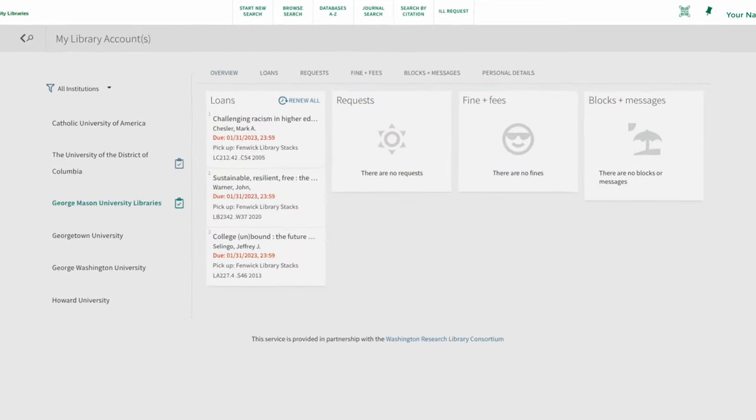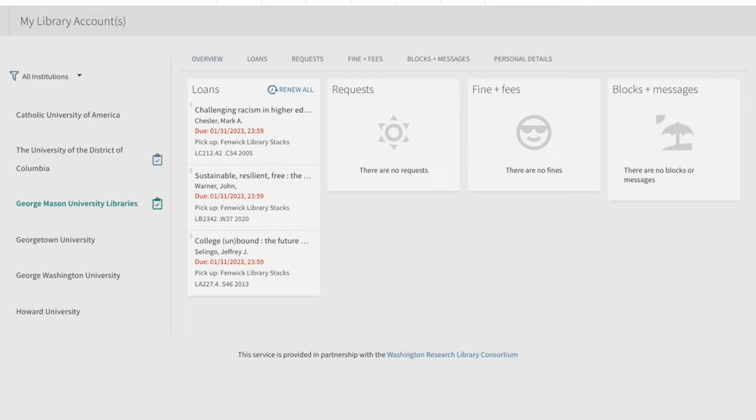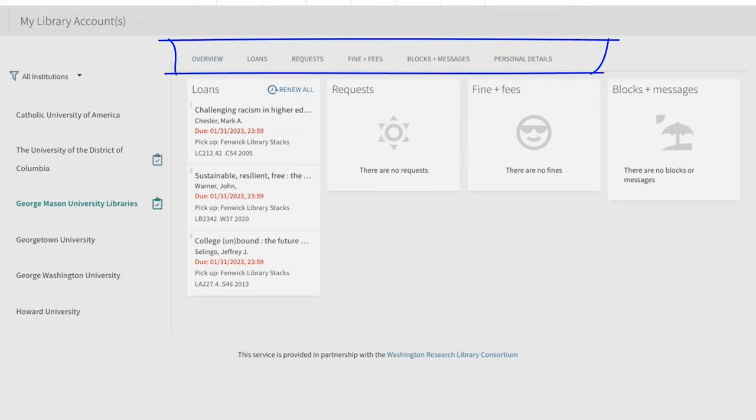Use navigation on the left side of the page to view information related to materials checked out from each institution. Then, once an institution has been selected, use the navigation at the top of the page to view information related to that institution's library.